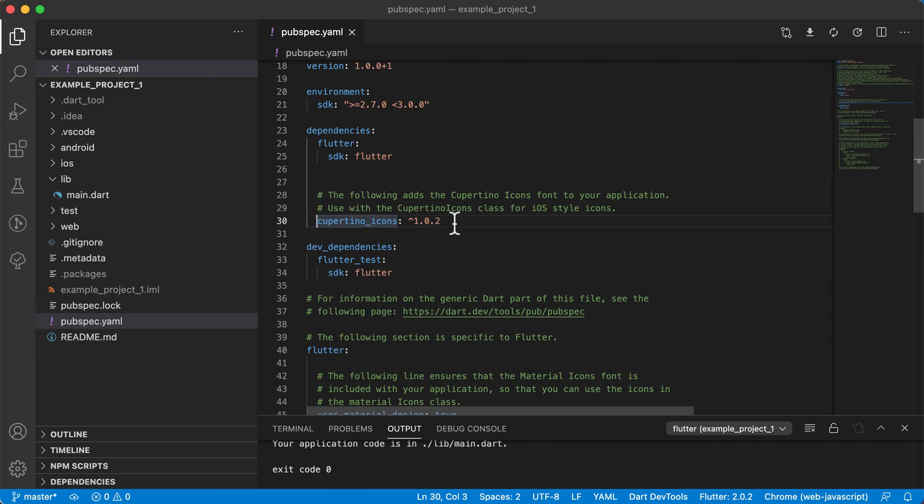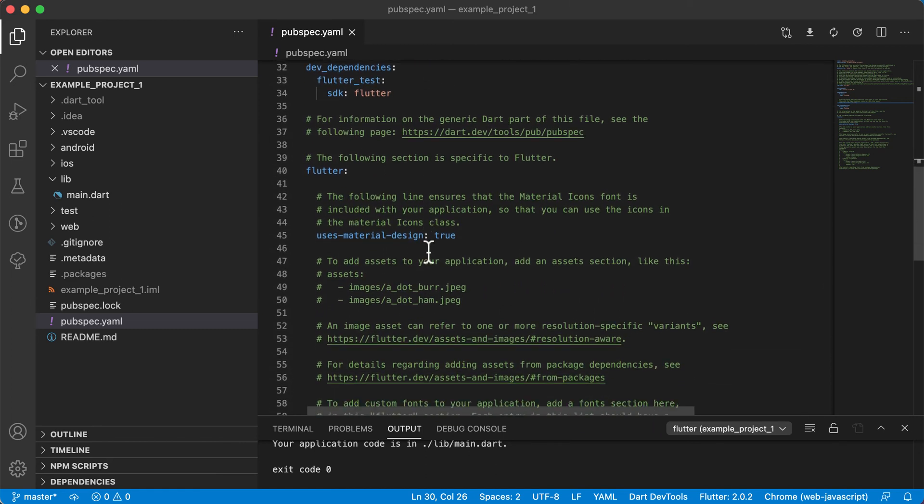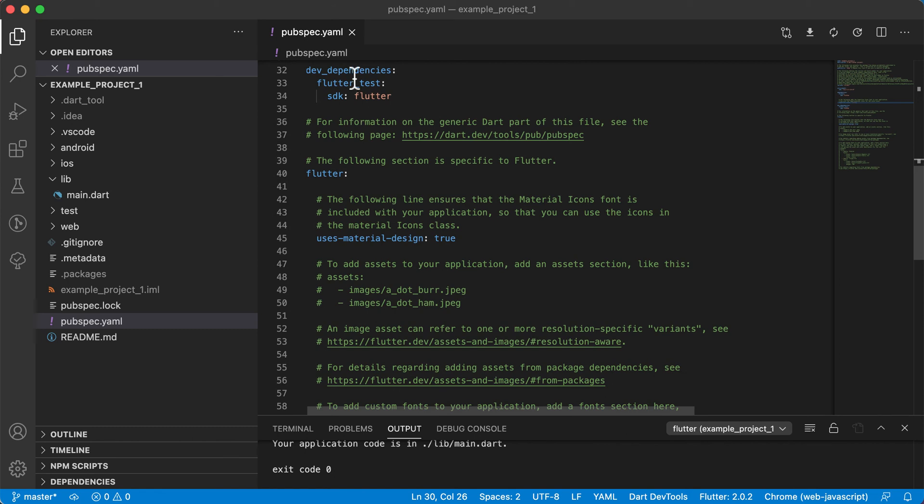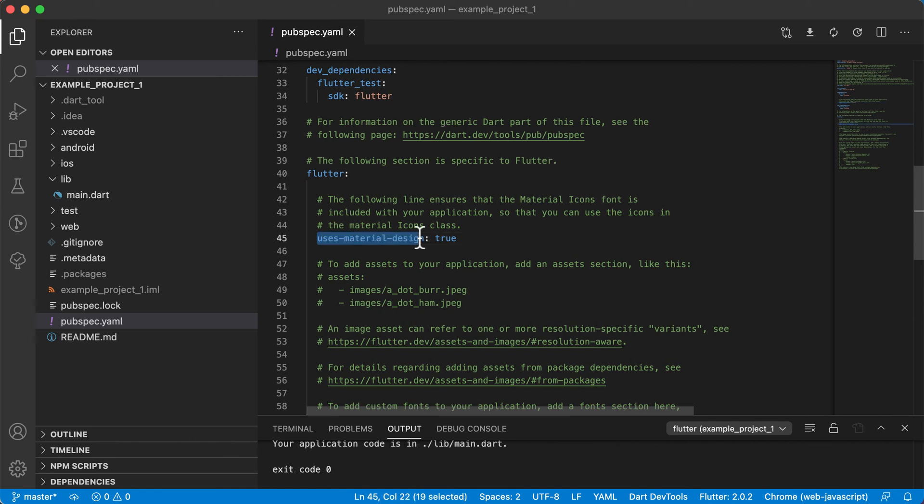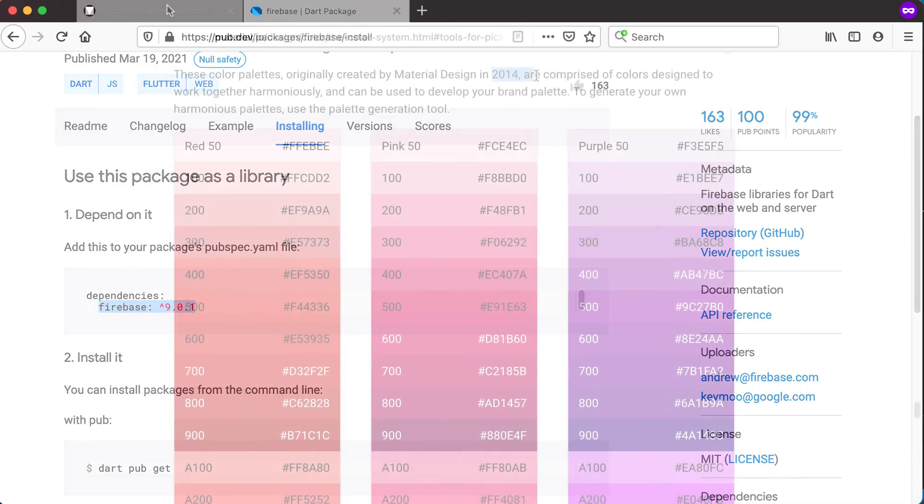Then you'll also see that there's some dev dependencies and one of them uses material design.